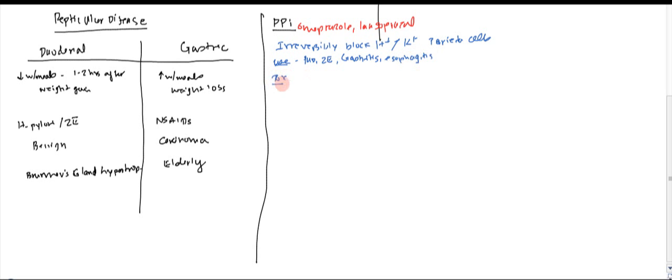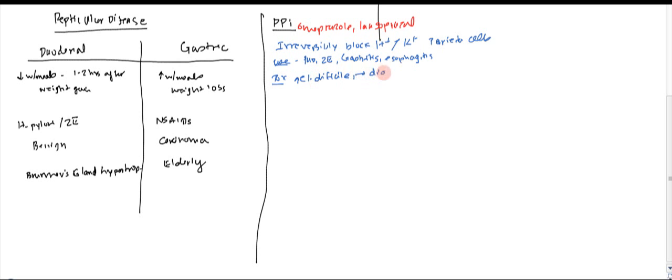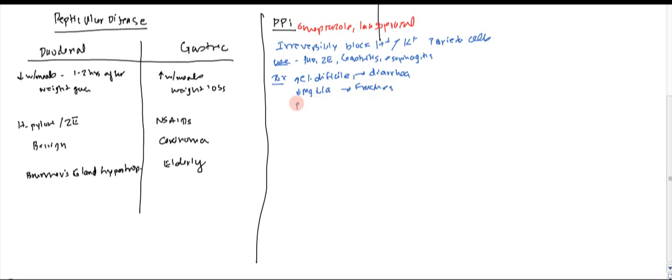Toxicities. If for some reason it increases the risk of having Clostridium difficile, which can lead to diarrhea. Also it decreases magnesium and it decreases calcium, which can lead to fractures of the bones. And it has an increased risk of pneumonia.